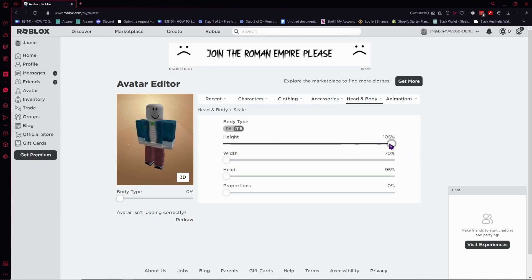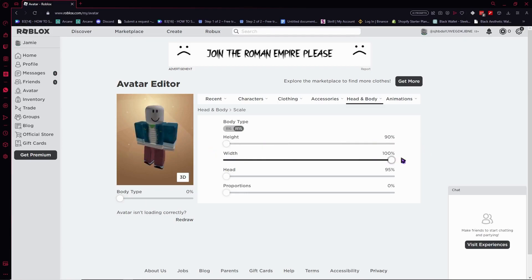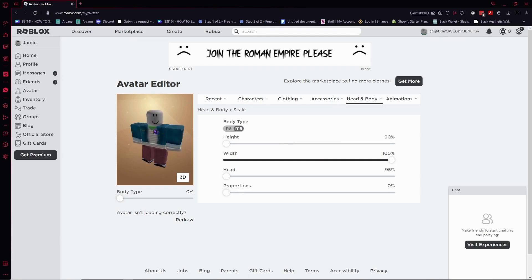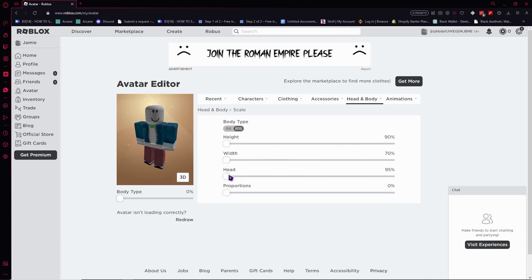Now let's go back so that we can test the width and see how it affects our Roblox avatar. As you can see, it got much more larger horizontally. So now that we know about width, let's go for head.